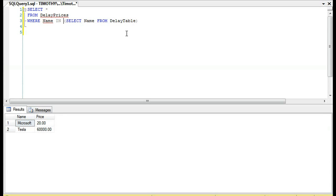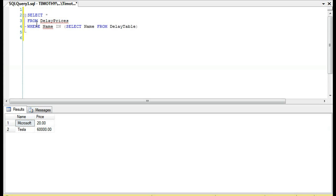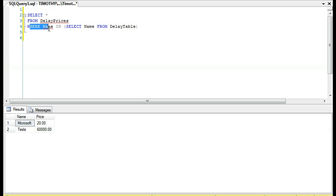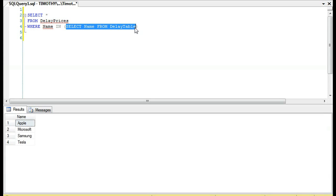And I want to show two things. First of all, that's the result. The subquery is found in the WHERE clause. We're looking for everything in DelayPrices where the name is in, and then we're selecting the name from DelayTable.